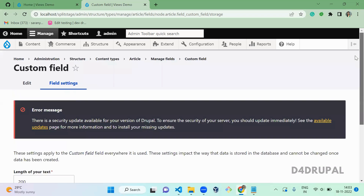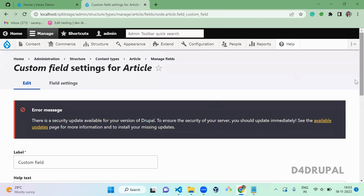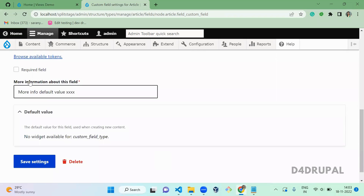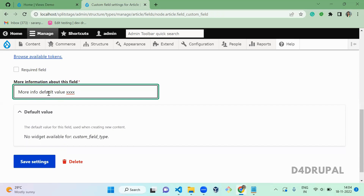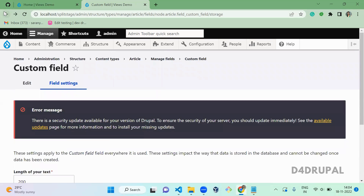Under Structure and Field Settings, we created a new field for 'more information' about this field, gave it a value, and saved it. In this video, what we are going to do is create a new field widget for this field type, use that field to show its value as help text in our custom field, and also create a widget settings form for our new widget type. Before diving in, if you are not subscribed to my channel, please subscribe so you get daily updates.